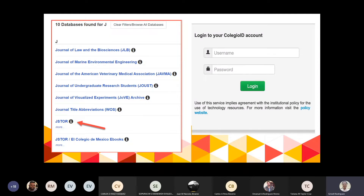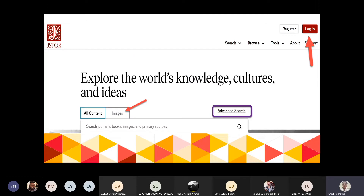Dentro del recinto lo lleva directamente a la base de datos. Si están fuera, siempre le va a salir el remote login, donde ponen el mismo username y password de su cuenta de email. Lo lleva a la pantalla principal de búsqueda. Cuando entren a JSTOR, siempre deben hacer el login para poder aprovechar todas las funcionalidades.